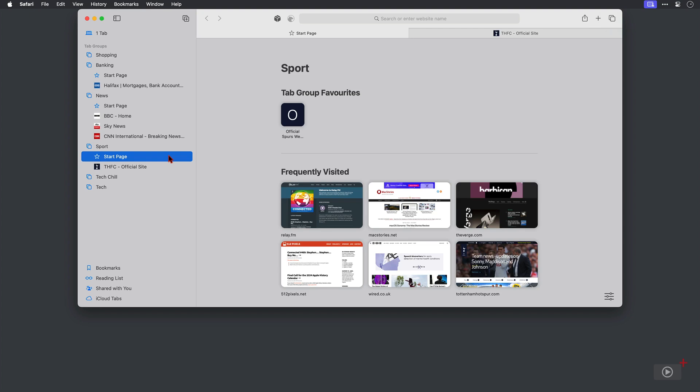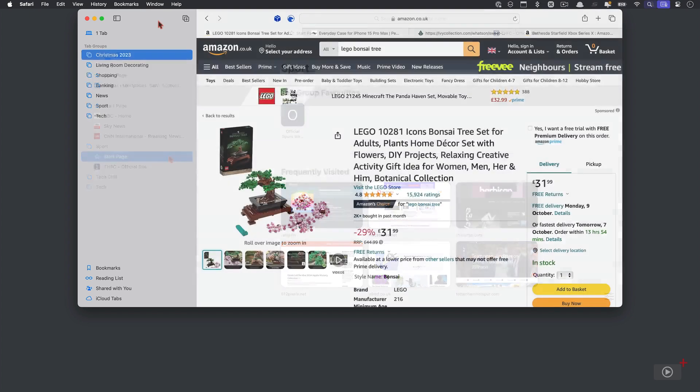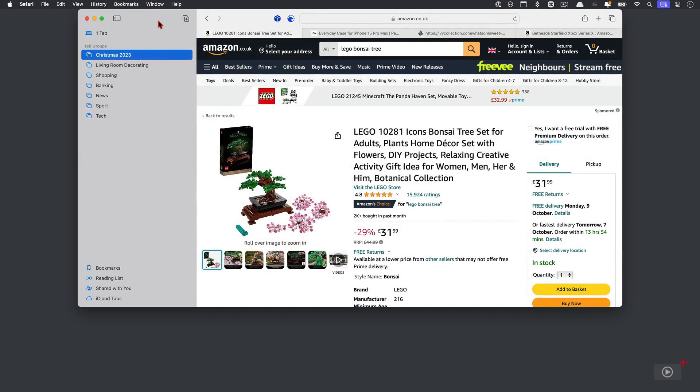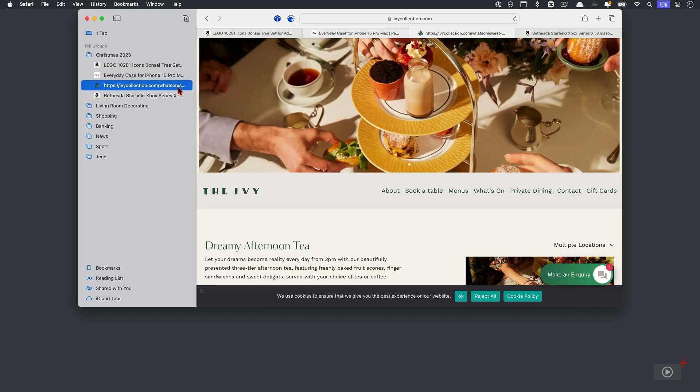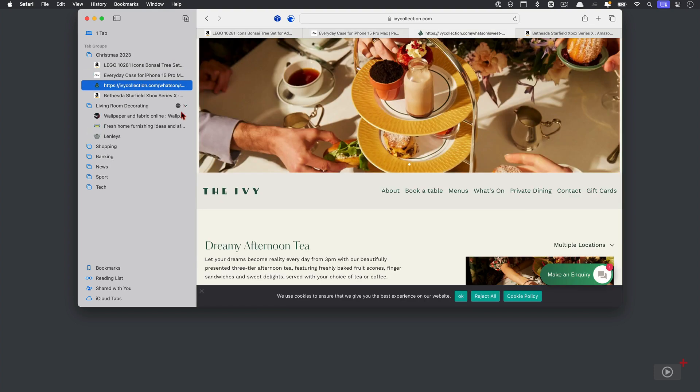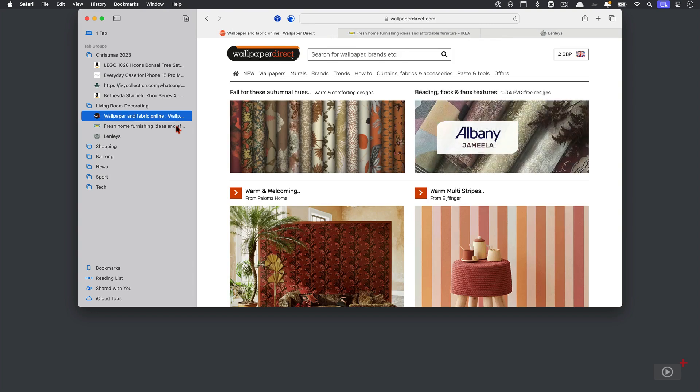I tend to use tab groups for short term projects and tasks. So if I'm looking for gifts for the family especially around Christmas time I'll create a tab group called family gifts or Christmas and then keep my open tabs in there.